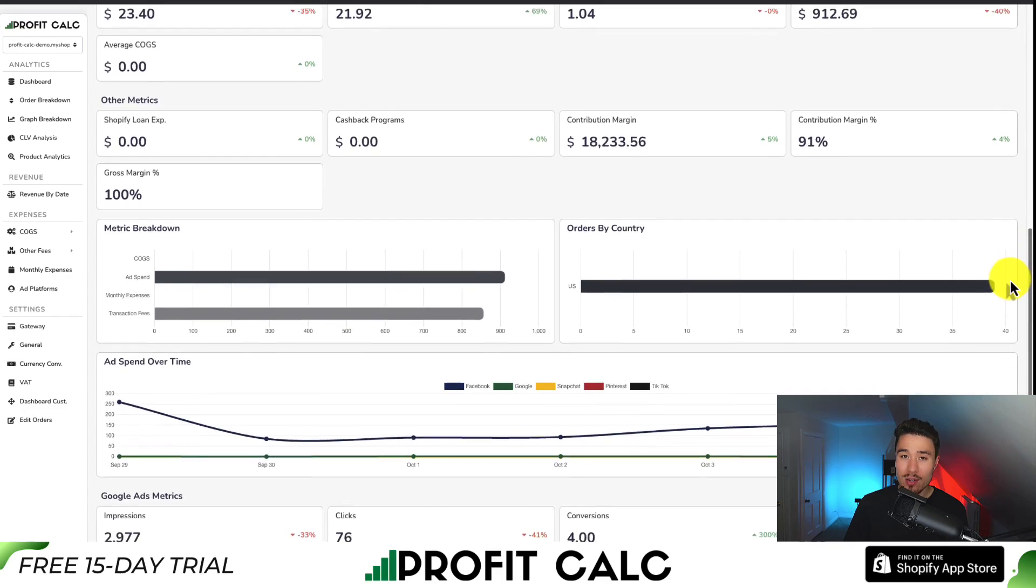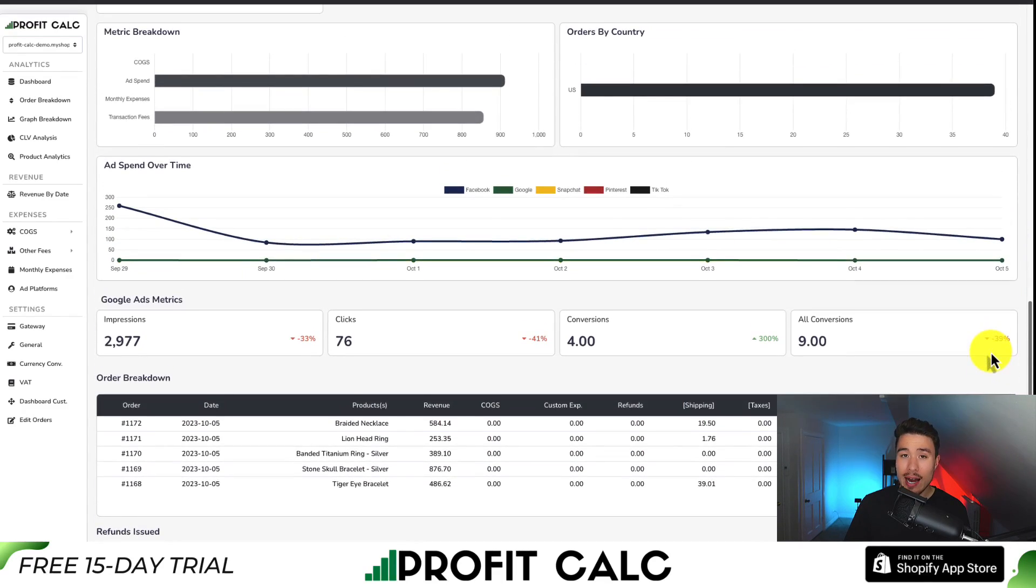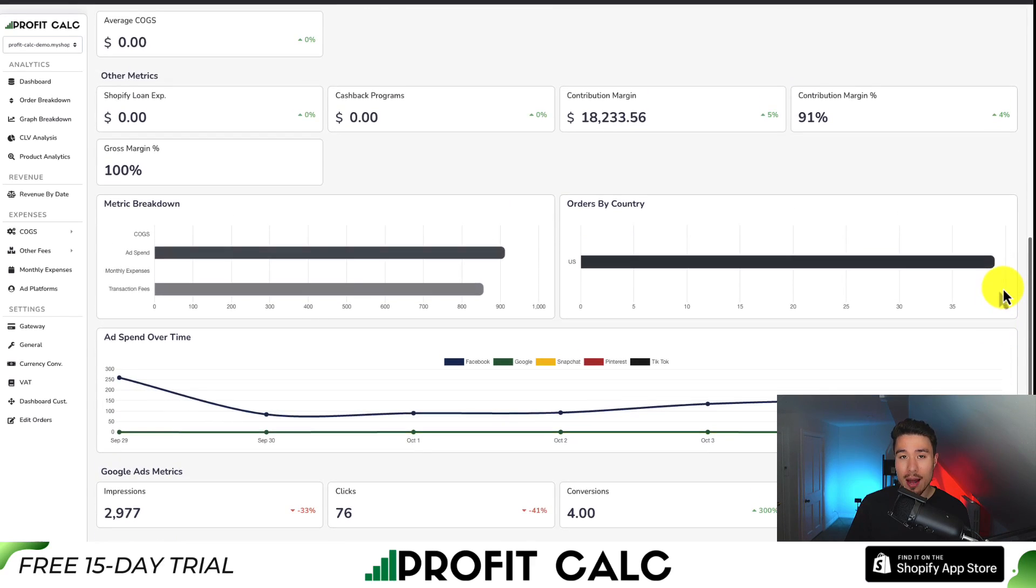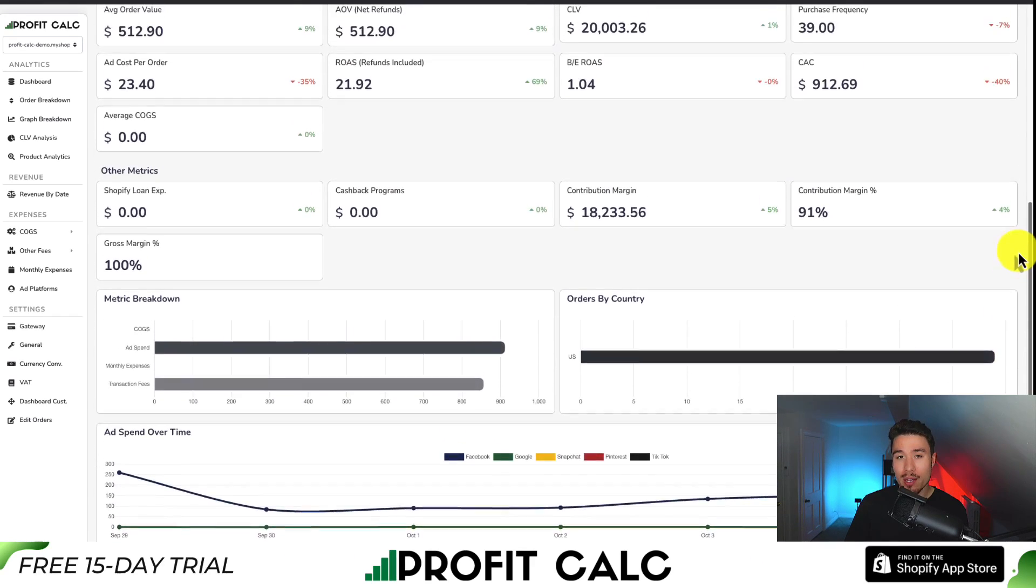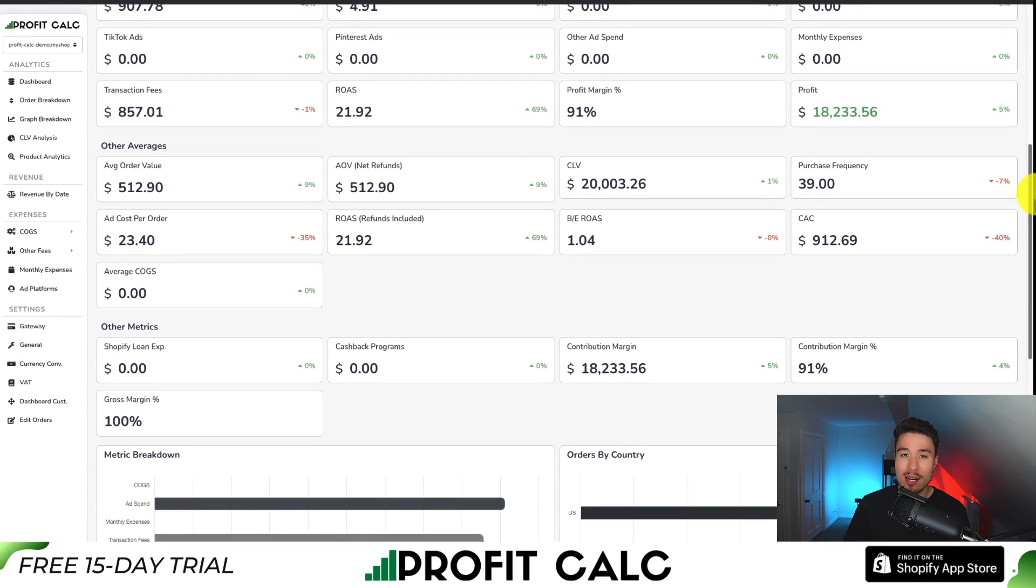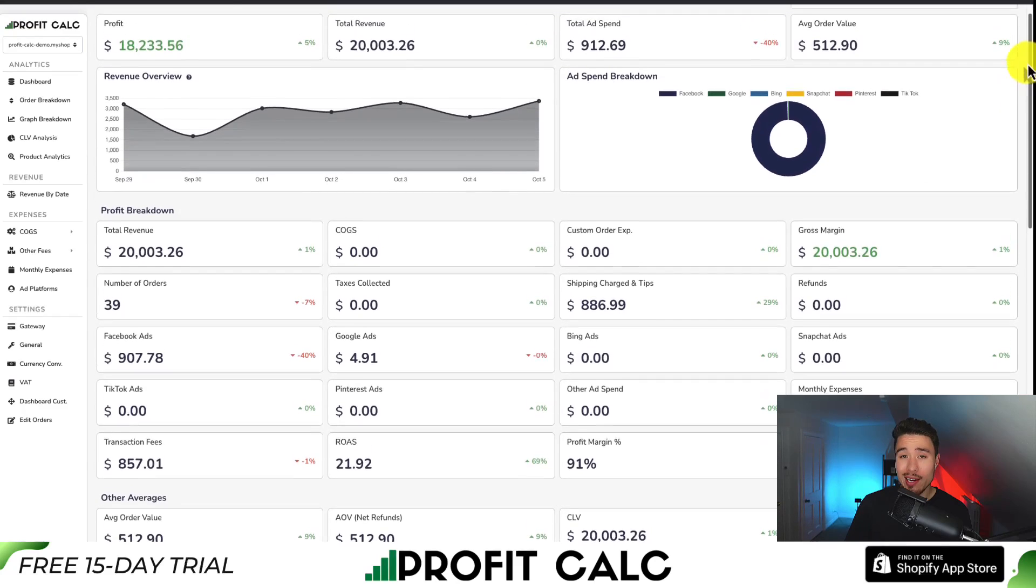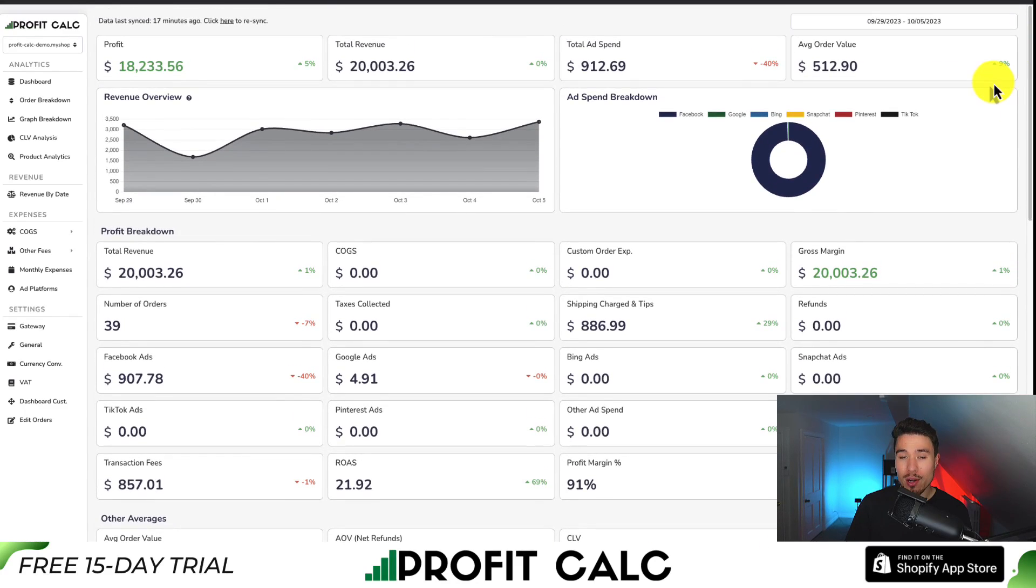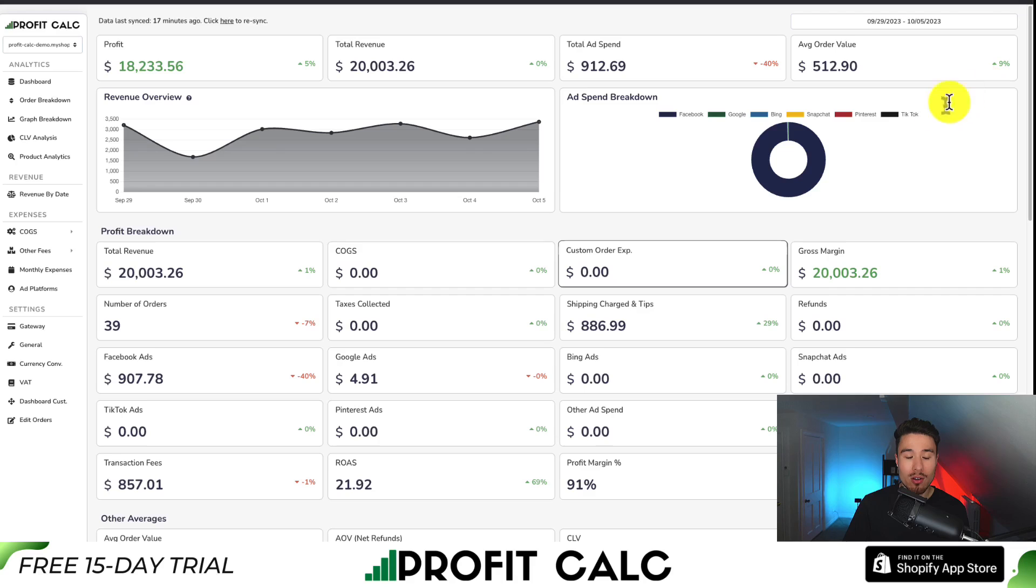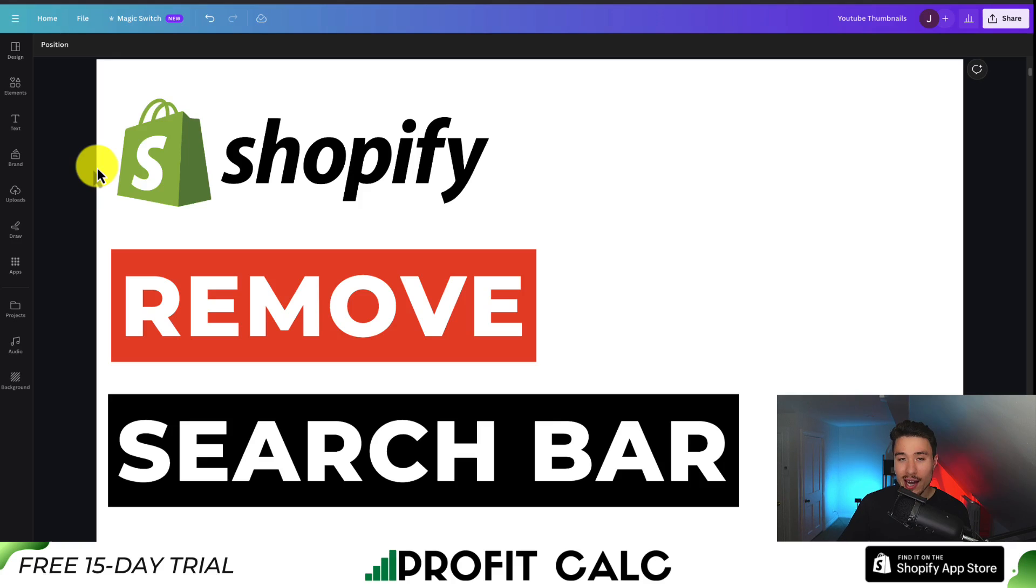It's going to save you tons of time and sync seamlessly with all your different ad accounts from Facebook, Google, Snapchat, Bing, Pinterest, and TikTok, as well as many cost-of-goods-sold options. There's a link in the description below that brings you to the Shopify app listing, where you can get a 15-day free trial to test drive everything for yourself. You can also find it in the Shopify app store by searching Profit Calc and looking for this logo in the top left.